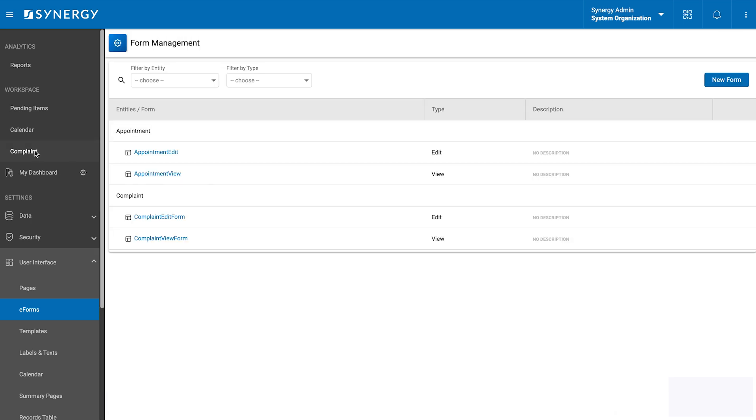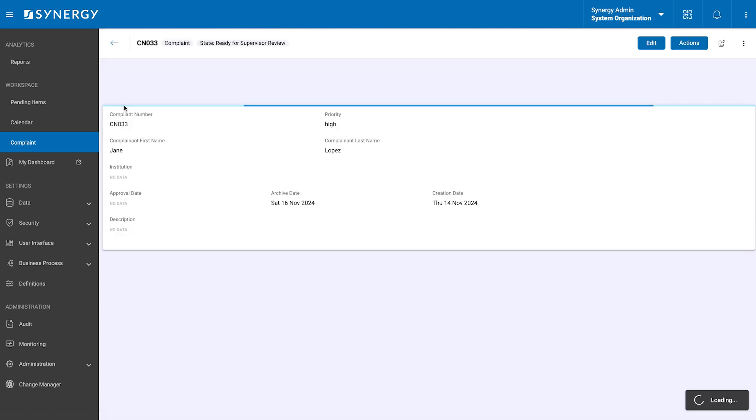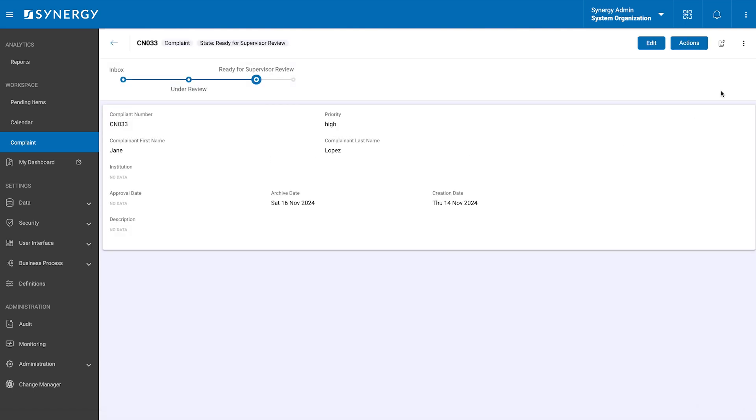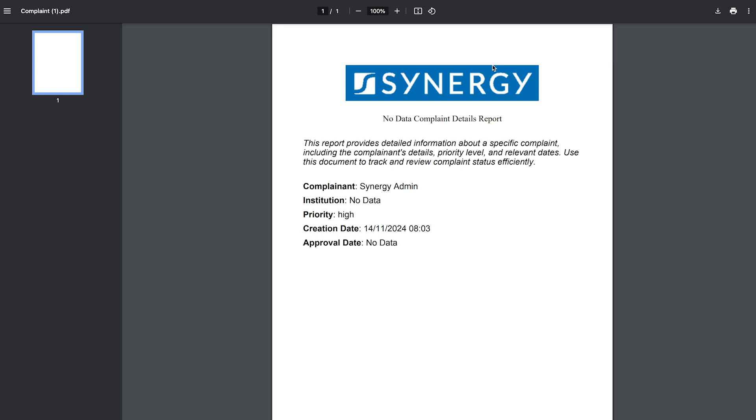To see the template in action, we will go to the complaints record table, select a record and look for the export icon in the header. Then, we will click the icon, choose template and watch as the document generates with dynamic data ready for download.